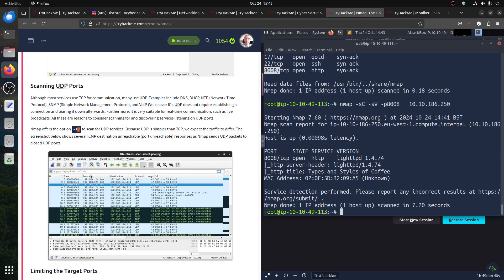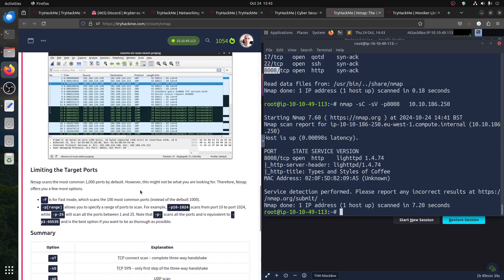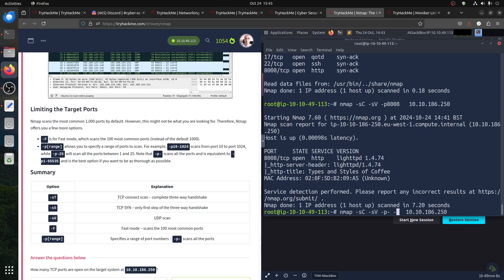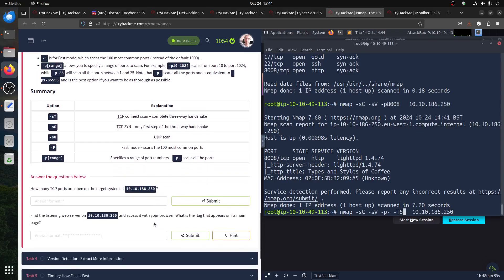UDP scan with minus sU: you usually don't do this — it's only for specific CTF rooms with advanced scanning. That's why this is basic content — good to know about them but for easy to medium rooms you're not really using them. Limiting target ports: minus f is fast mode for the first thousand ports. Minus p is the range — in CTF you usually do minus p to scan all ports. Also good to have minus T4 or T5 for threading.